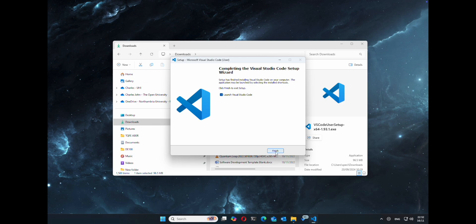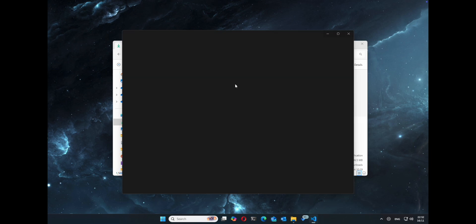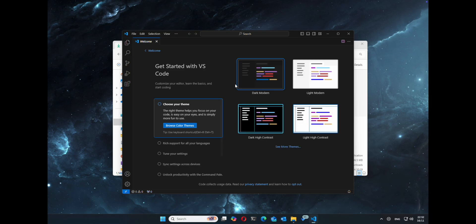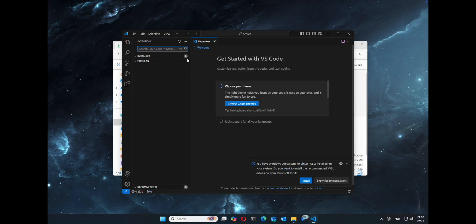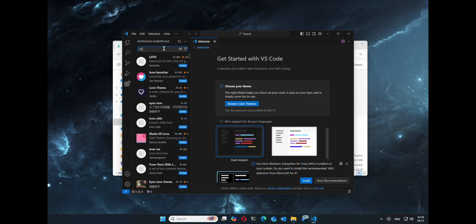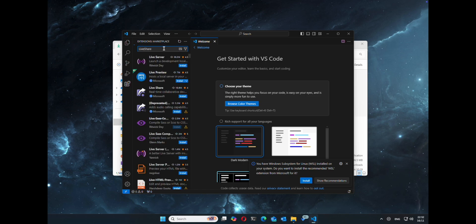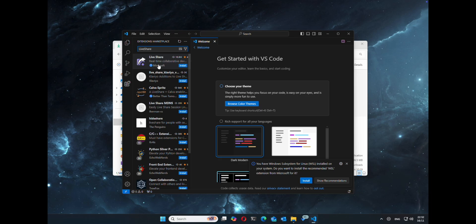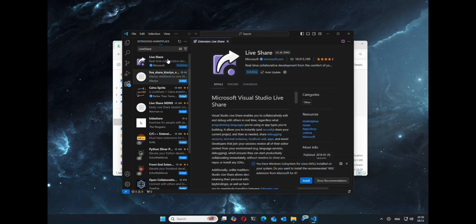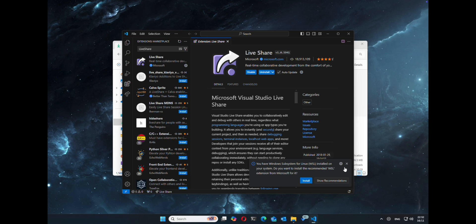Once that's completed, just go ahead and launch. I'm going to install a couple of extensions, namely LiveShare from Microsoft, just to share a development environment.